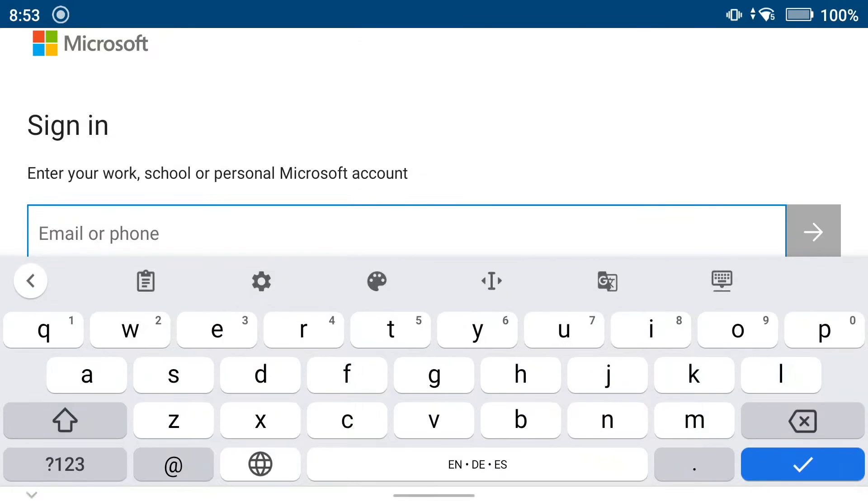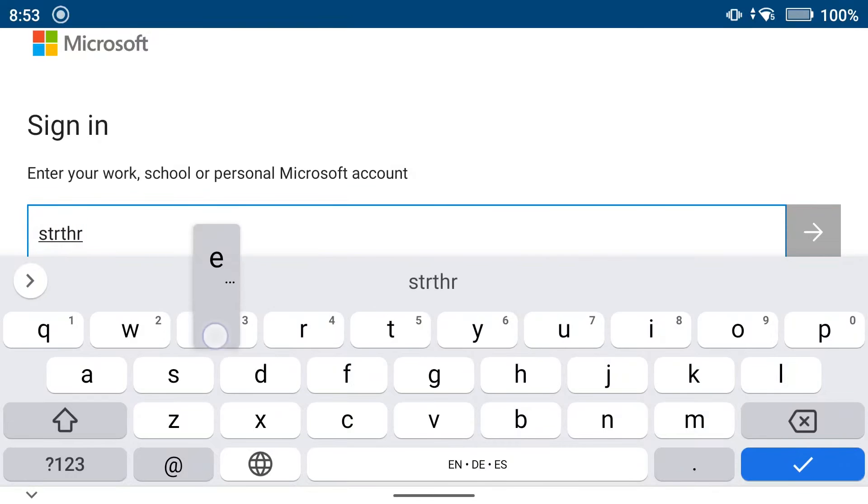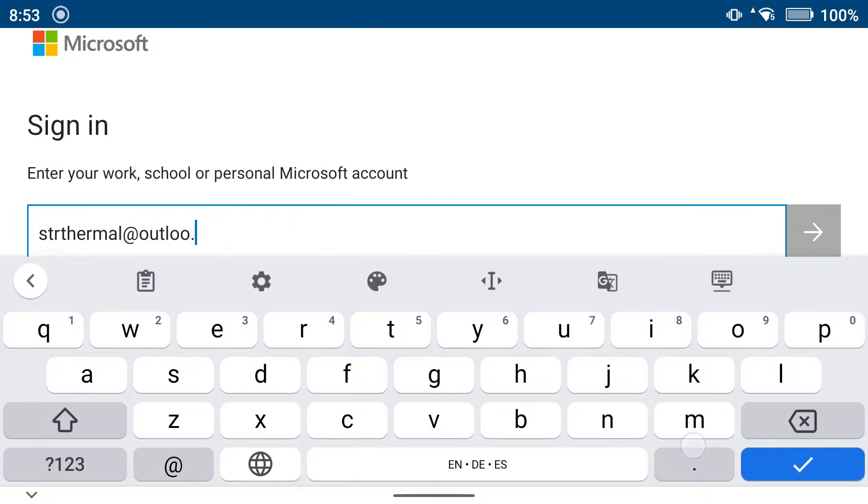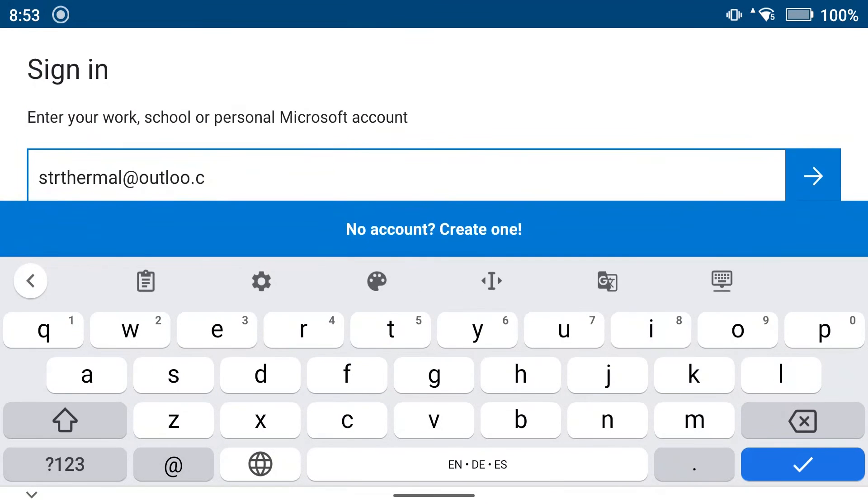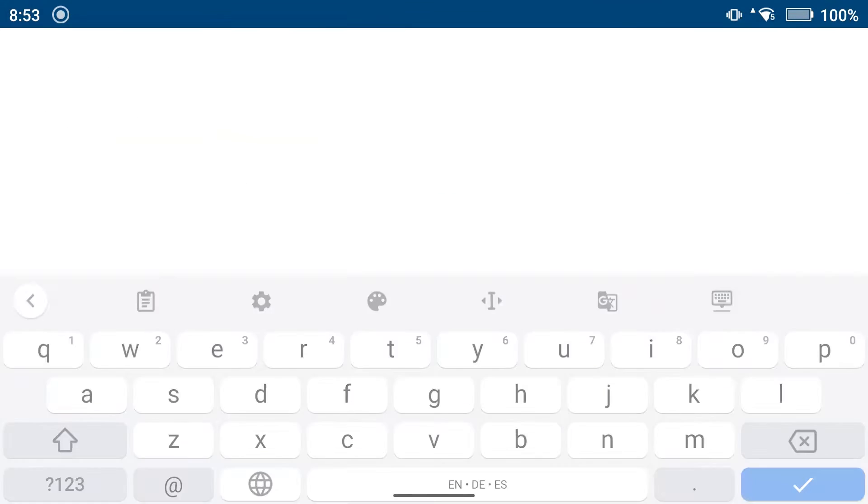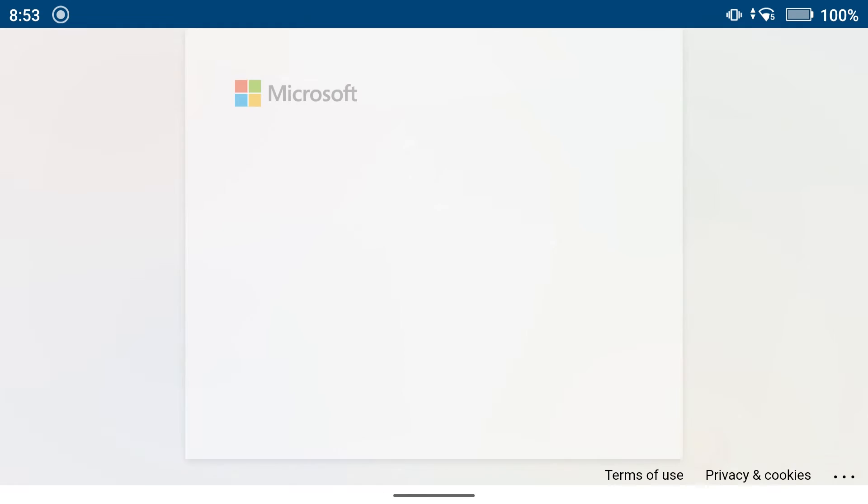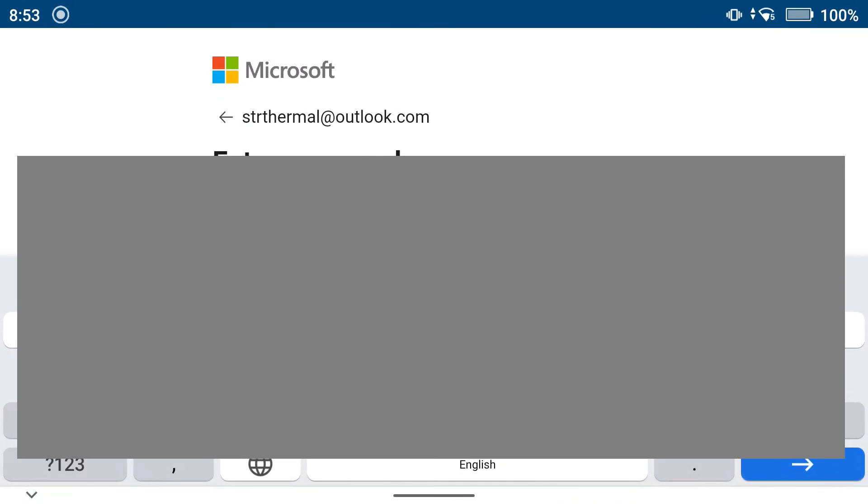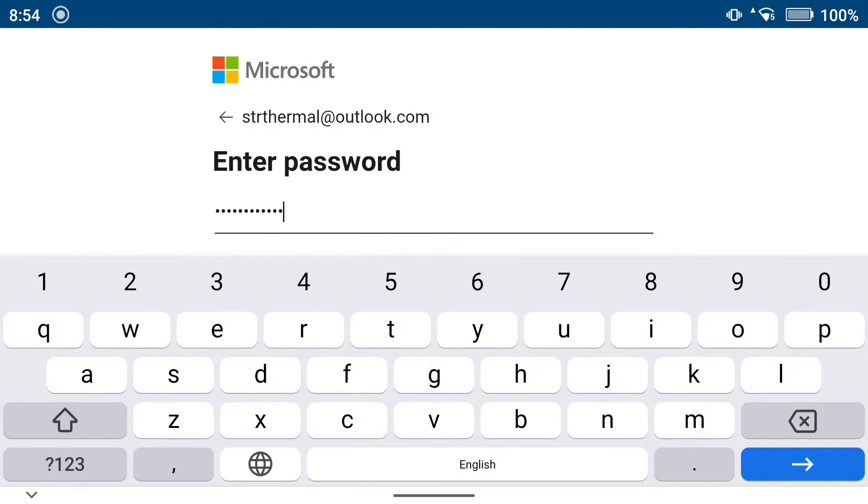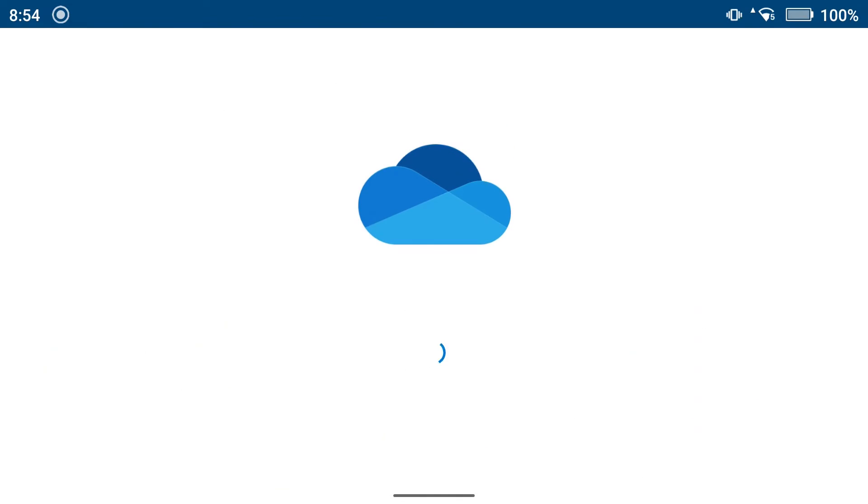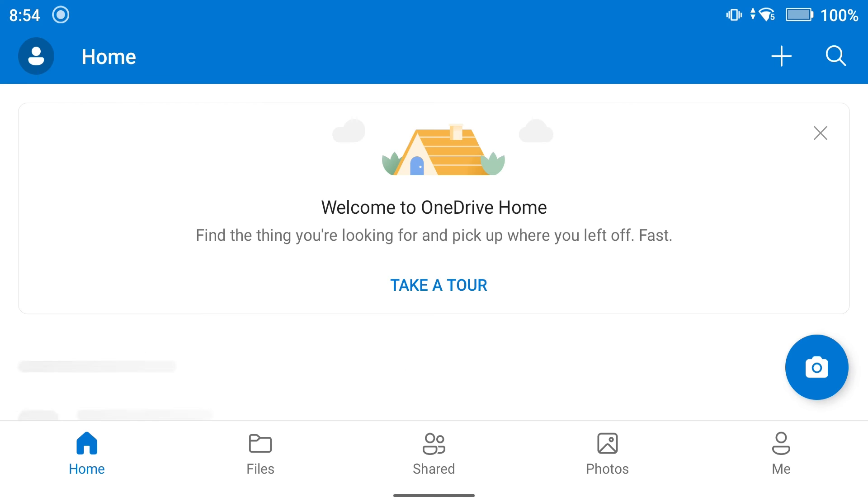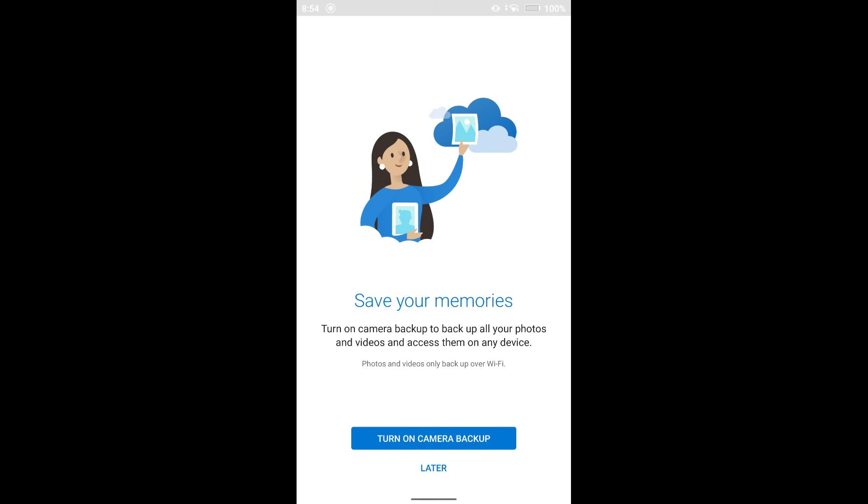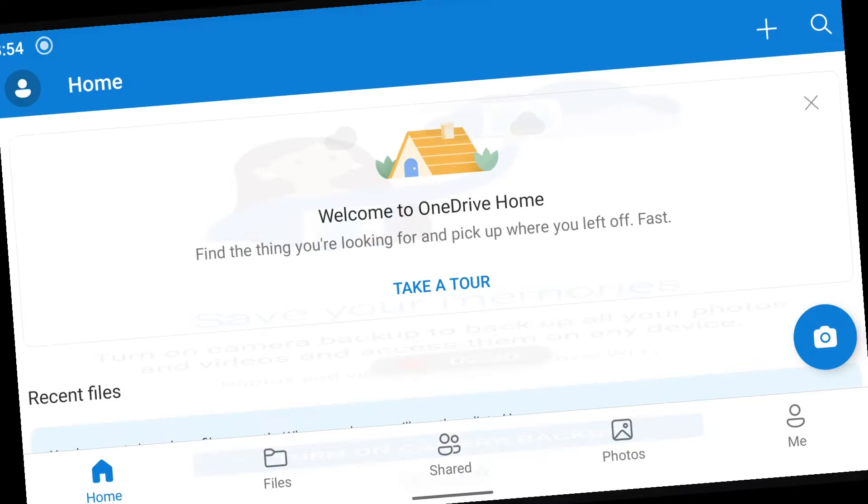So I'm going to sign in. I'm going to use my STR thermal login. Enter the password, and now we're logged in later.